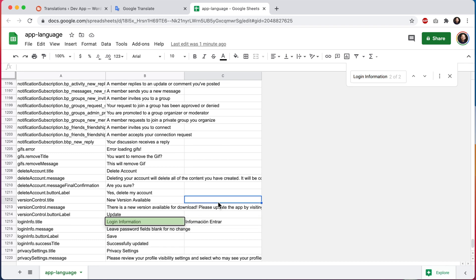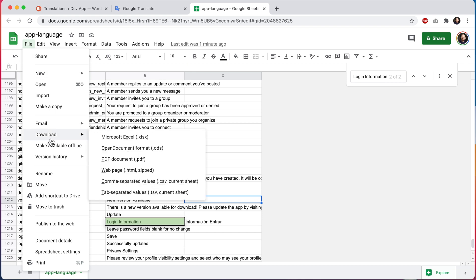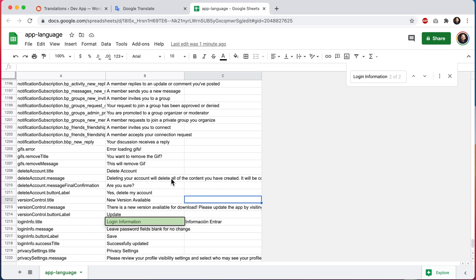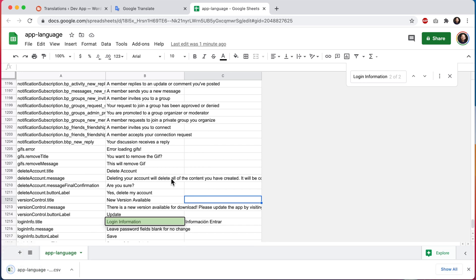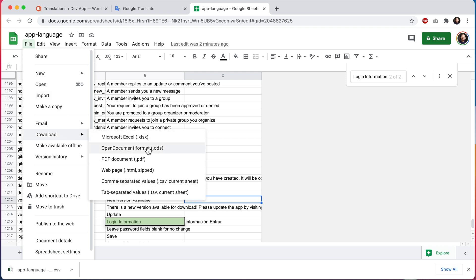Okay. So now we're ready to download this file from Google so that we can upload it again at WordPress. So we'll come over here and click on file download and we're going to download as a CSV.